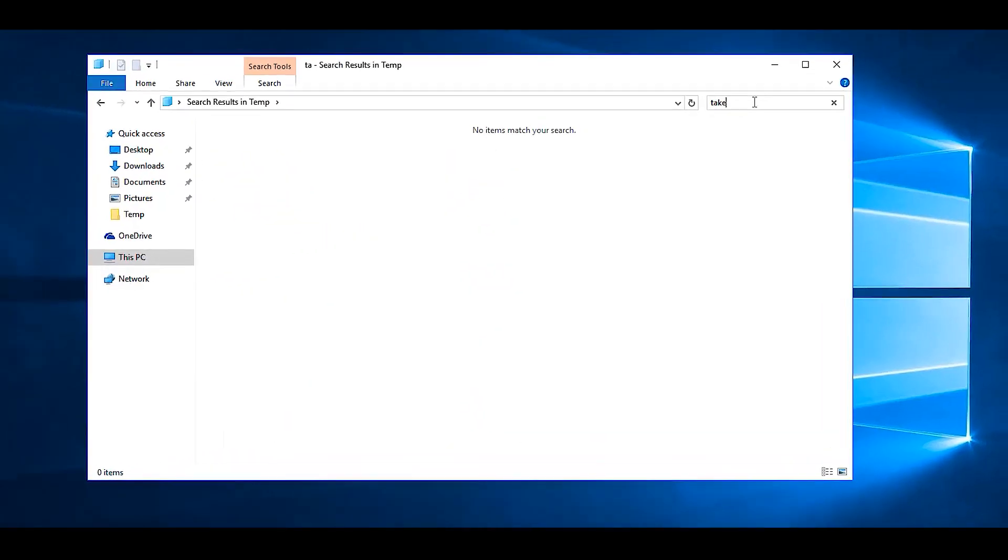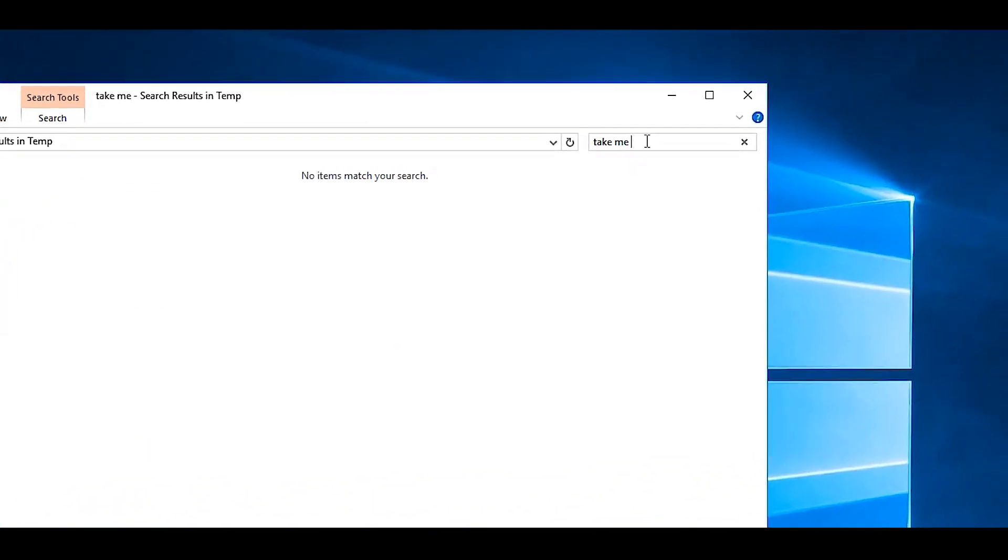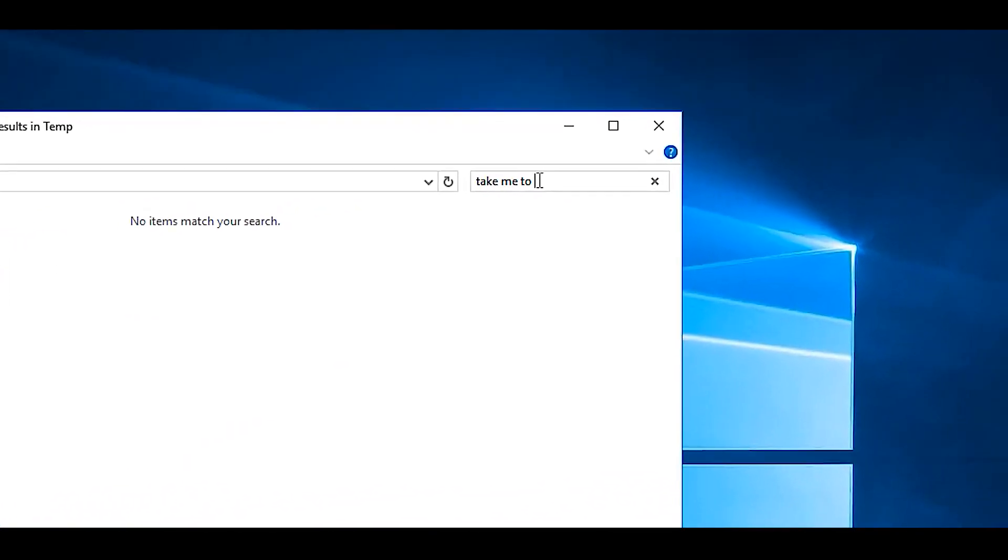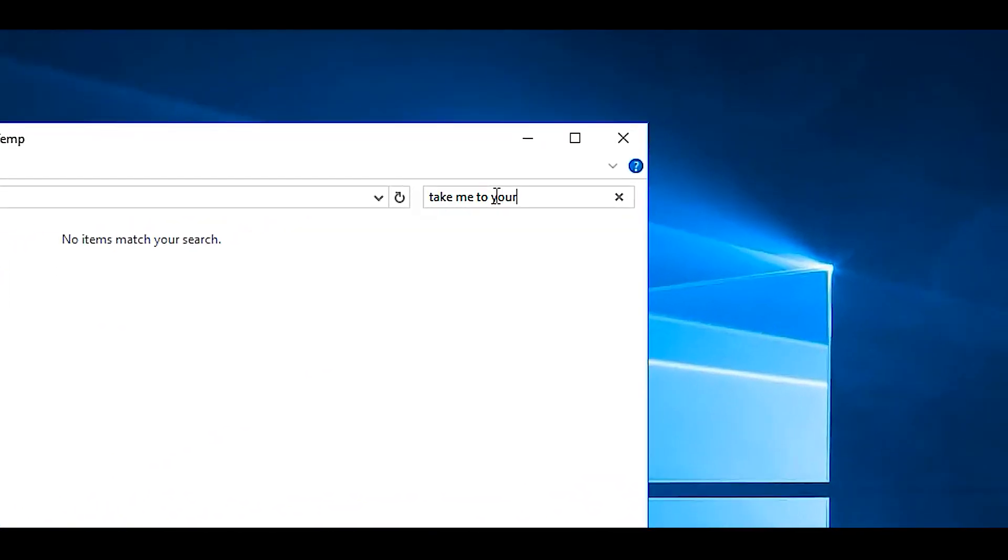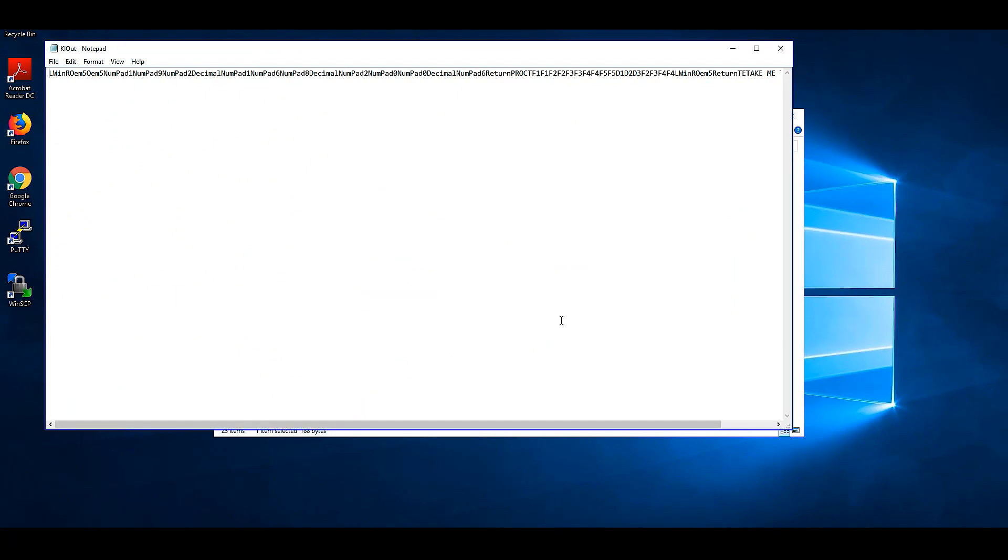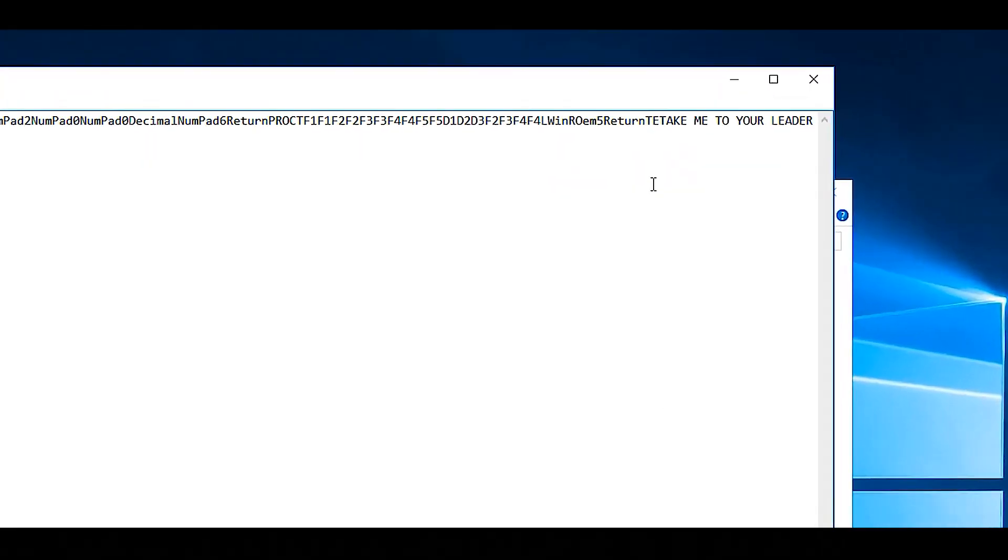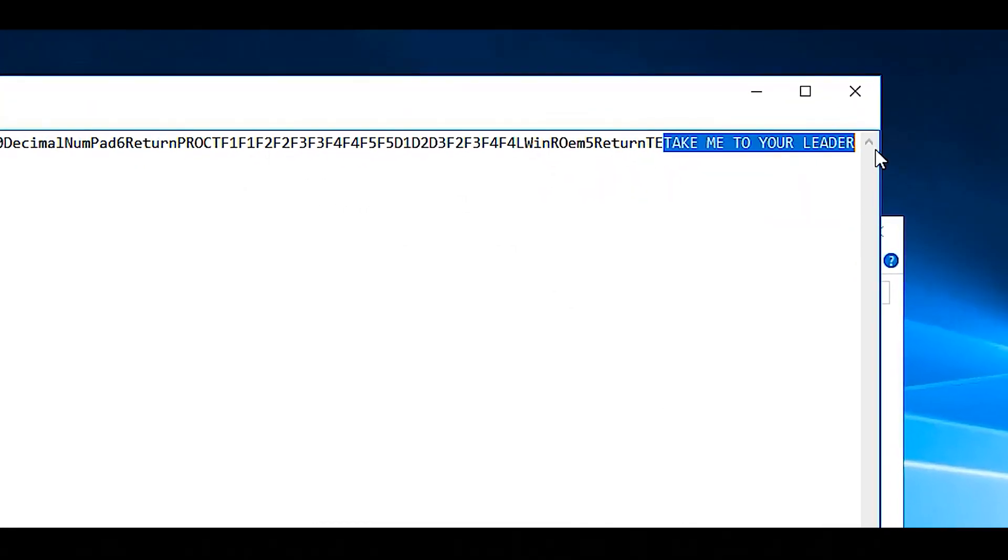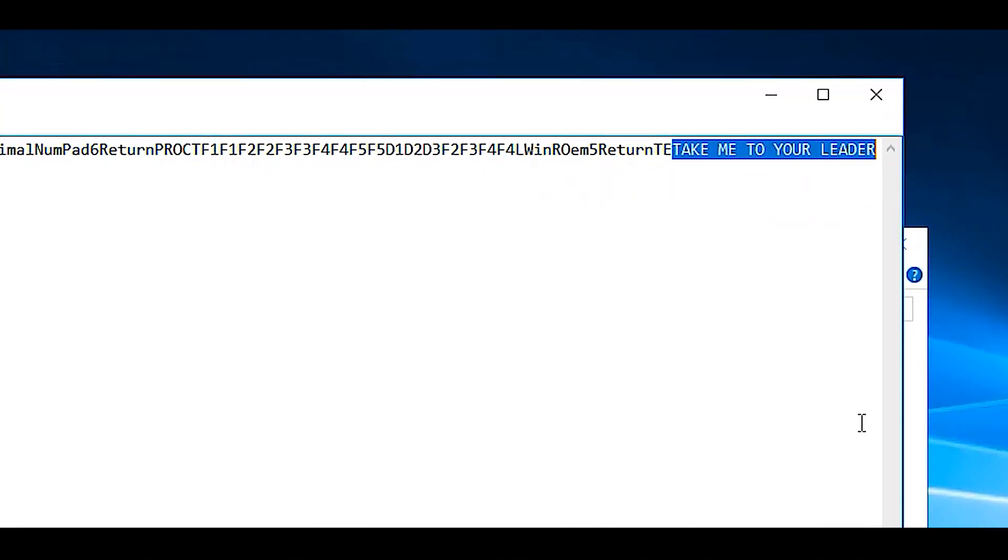To be 100% sure, we type "take me to your leader" into the search bar, and then reopen the clout file. As suspected, the file is capturing all keystroke inputs into the system. "Take me to your leader" is clearly displayed, revealing just how an attacker uses a keylogger to capture information.